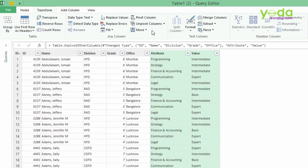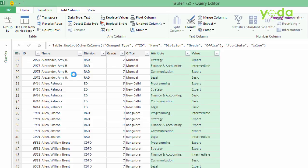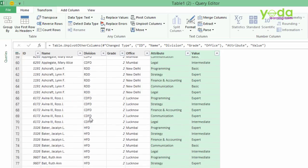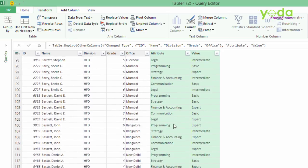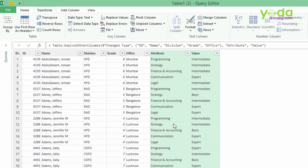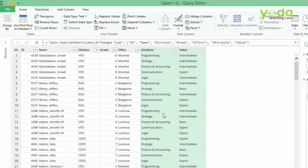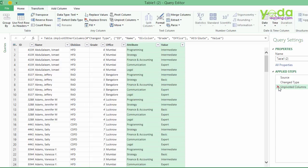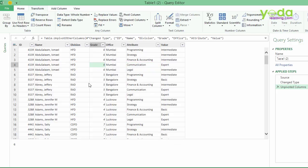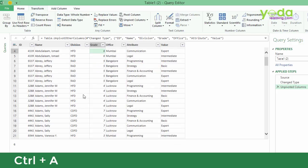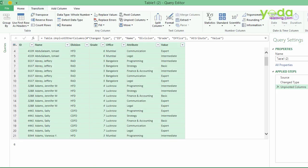In few seconds, you have your data transformed into the manner which could have taken you entire first half of your working day. This was done in hardly a minute or two. Plus, if you do not like this, you can undo the last steps. For example, if I click on this cross, I'll be able to go back to the previous thing.